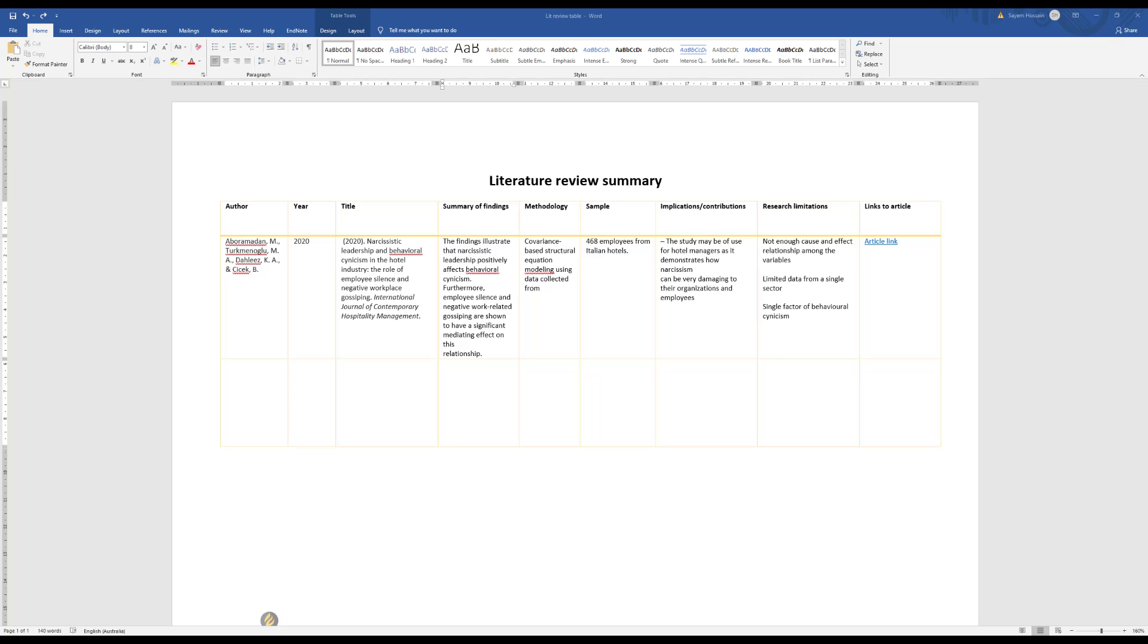All right, so in this discussion I'm just going to review a literature review summary table. There are many reasons why this table would be very useful and it can save you so much time once you do your literature review in a very systematic manner, which is what I'm going to show you in this table.